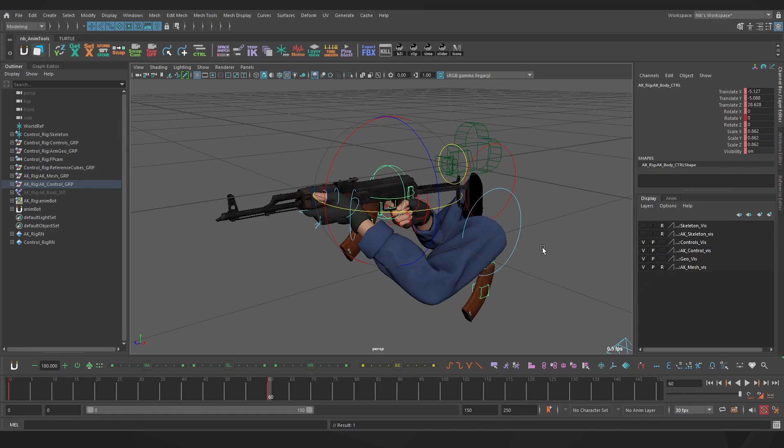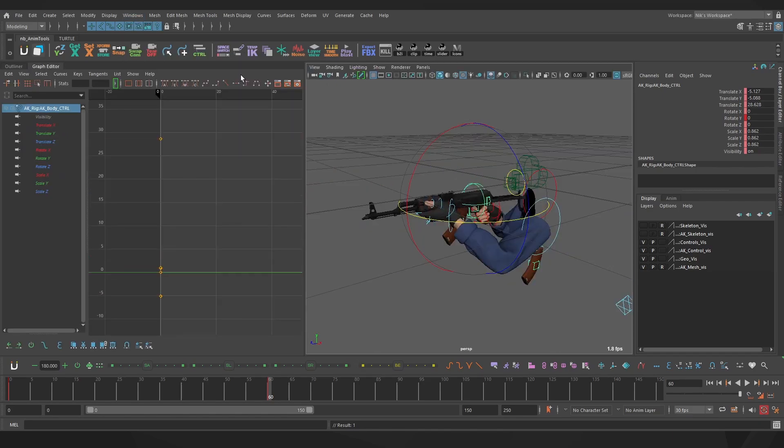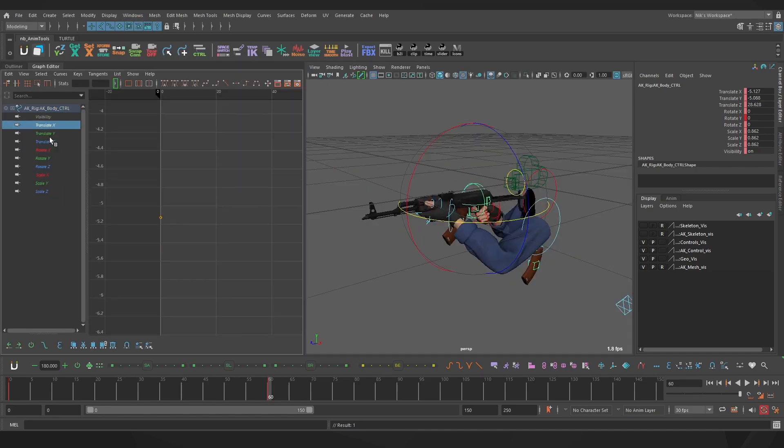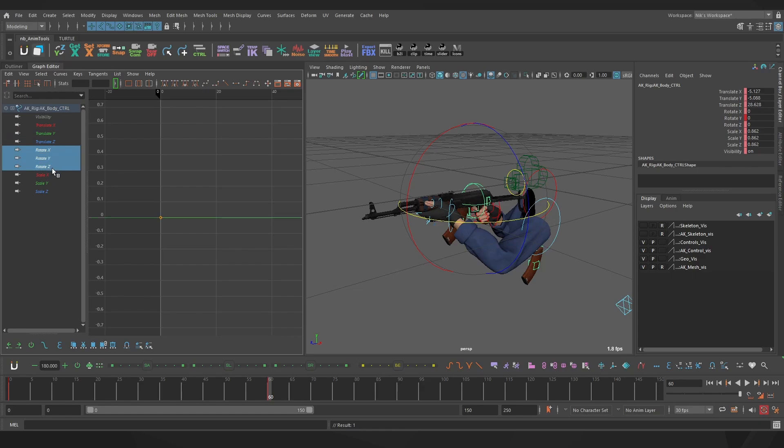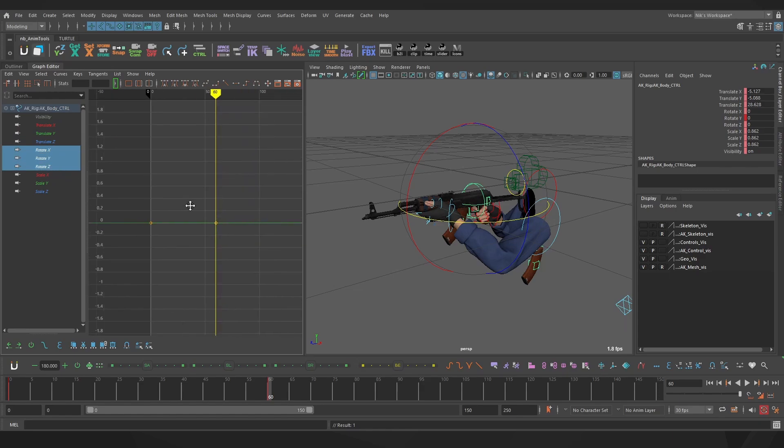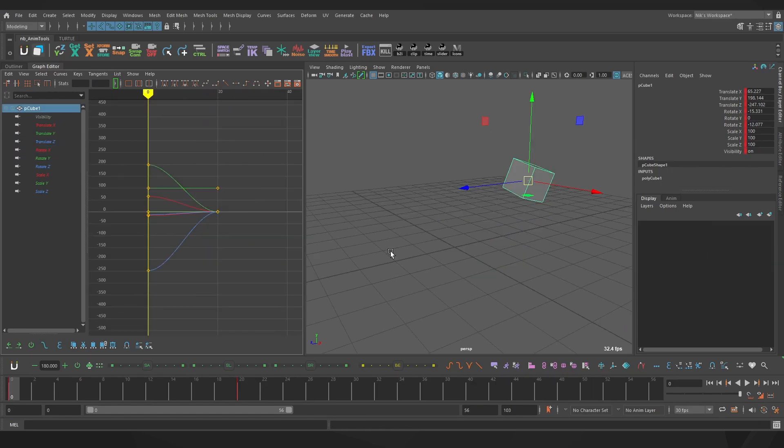Opening up the graph editor, which you can access via window, animation editors, you can see all of our channels, and you can view them individually, or shift select for multiple. The graph editor is a great place to do polish, for fine-tuning your tangents and curves of each channel. As a quick example, let me add some appeal to the transition between these two positions.